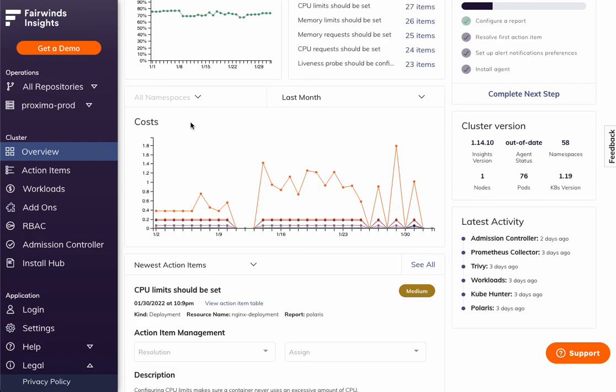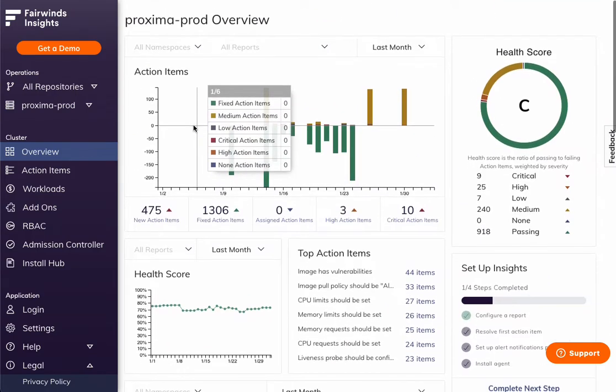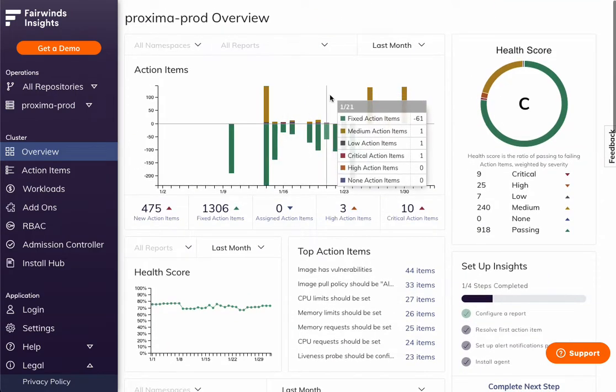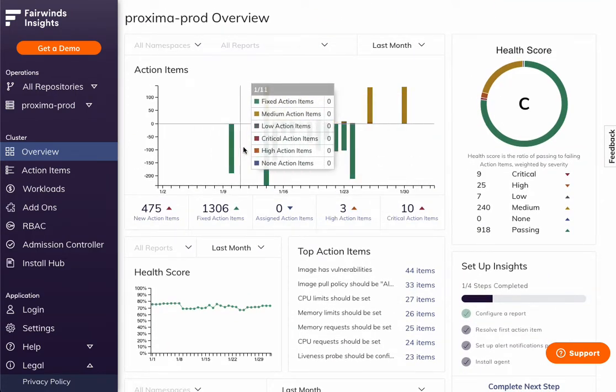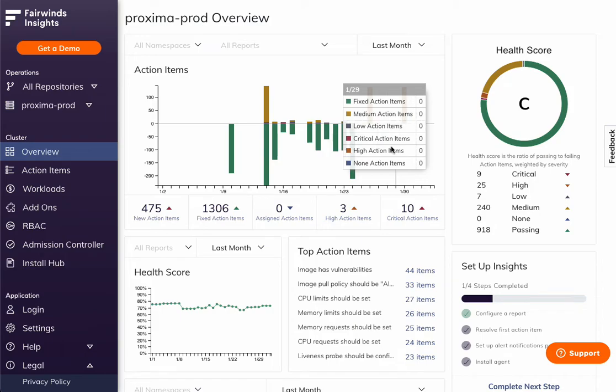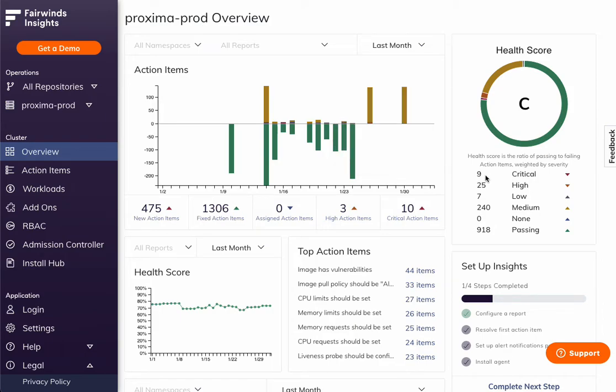When you click into one of these, you'll be presented with an overview of that cluster. So when action items were introduced, we are prioritizing those for you and tracking that health score over time.